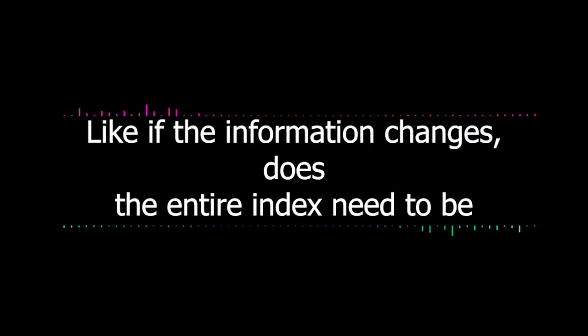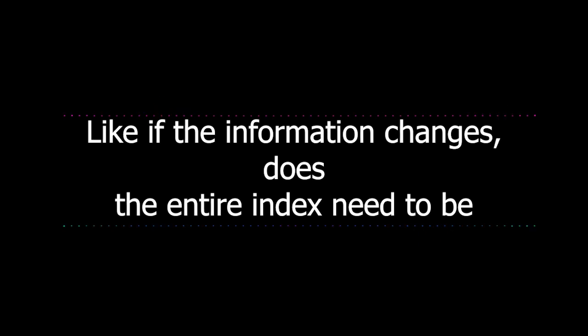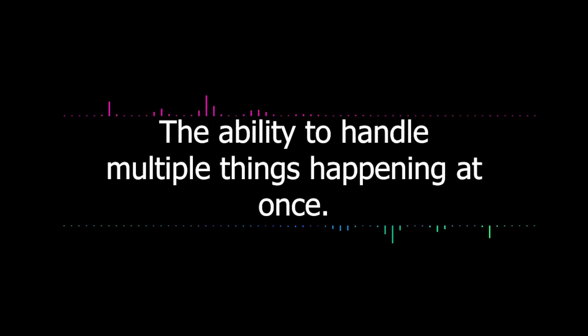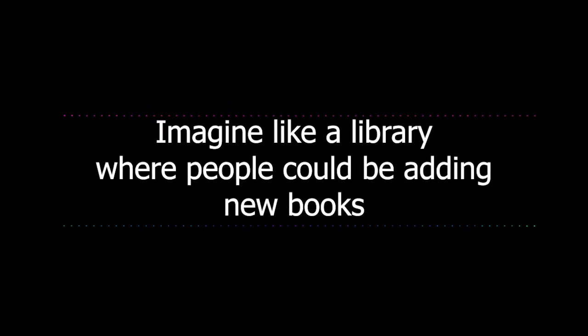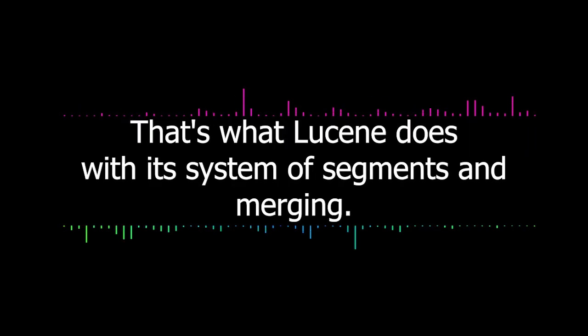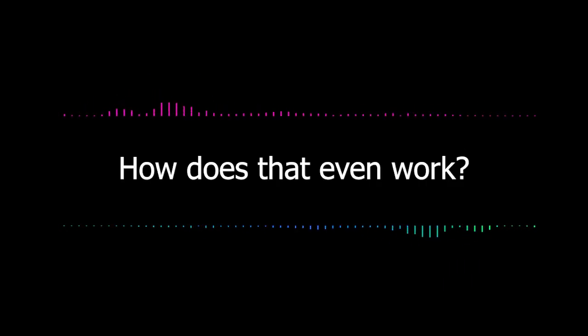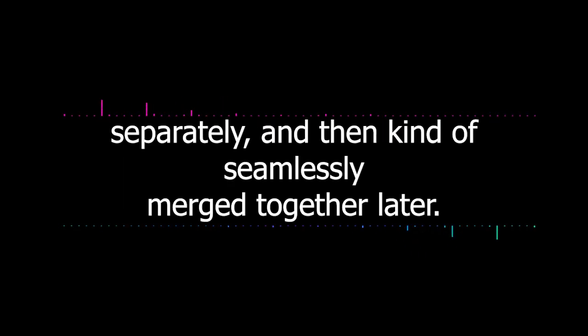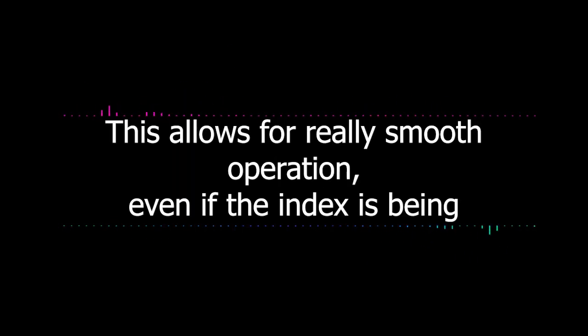I'm starting to see the bigger picture here. We've talked about indexing, tokenization, ranking, and now these specialized data structures. It's all about efficiency and making sense of this mountain of information. But what about updates? Like if the information changes, does the entire index need to be rebuilt every time? Well, that's where concurrency comes in, the ability to handle multiple things happening at once. Imagine a library where people could be adding new books and searching for others all at the same time without everything coming to a standstill.